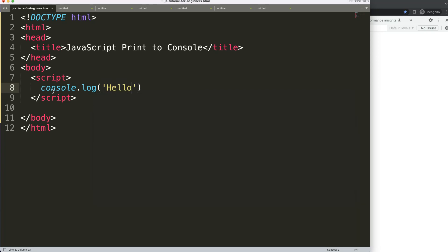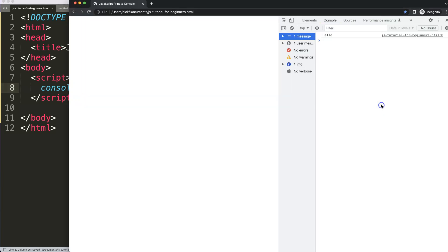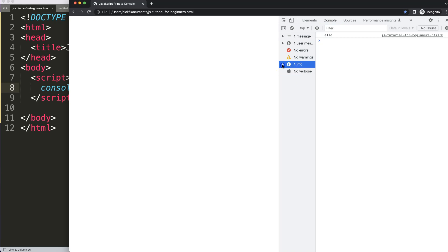So if I put in here 'hello', save this, refresh, you can see here 'hello', we get one message now. And here it even indicates as an info as well.